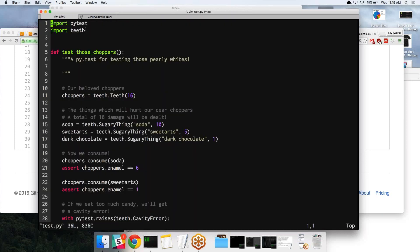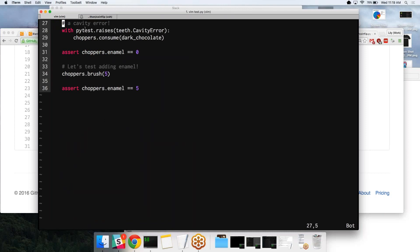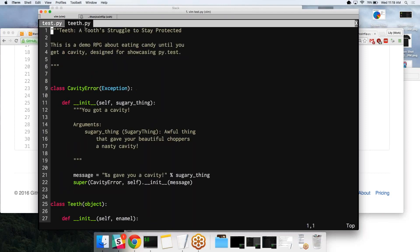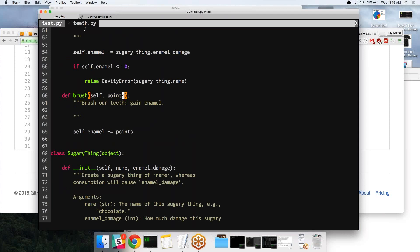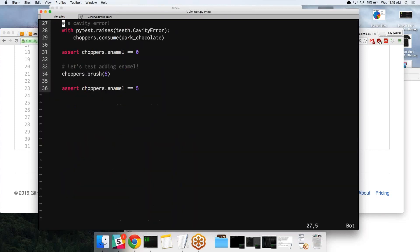Let's go ahead and edit brush and make it actually work. As you recall, the error was that it basically didn't have enough arguments. And of course, all we have here is self. So we actually need to add points. And then all we're doing is we're adding points to enamel, which I'm using the plus equals operator for, which is the same as saying enamel equals points plus enamel. And this should pass completely.